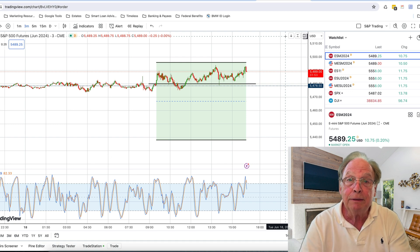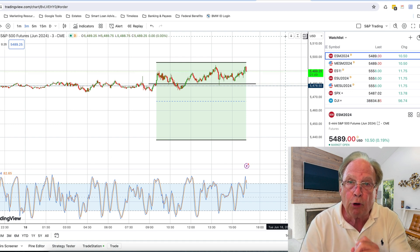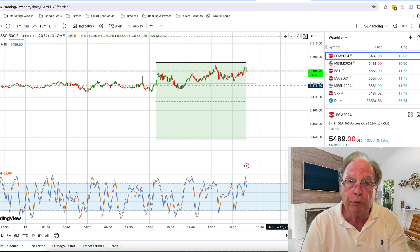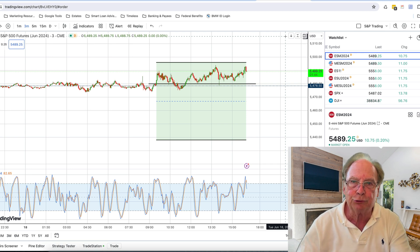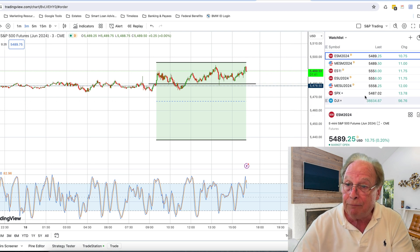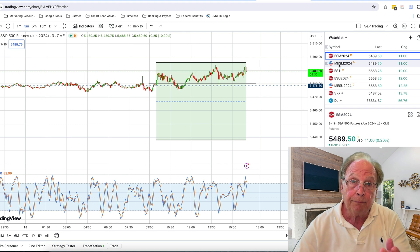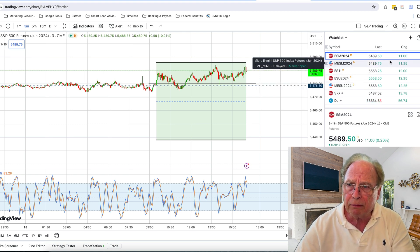Hello fellow traders, today I want to make a quick but important video on futures rollovers. Today we're rolling over the June contract to the September contract, and I want to call your attention to my TradingView chart. Right here I have the ESM and the MESM — the e-mini and the micro e-mini — and notice the price: they're exactly the same, 5489.